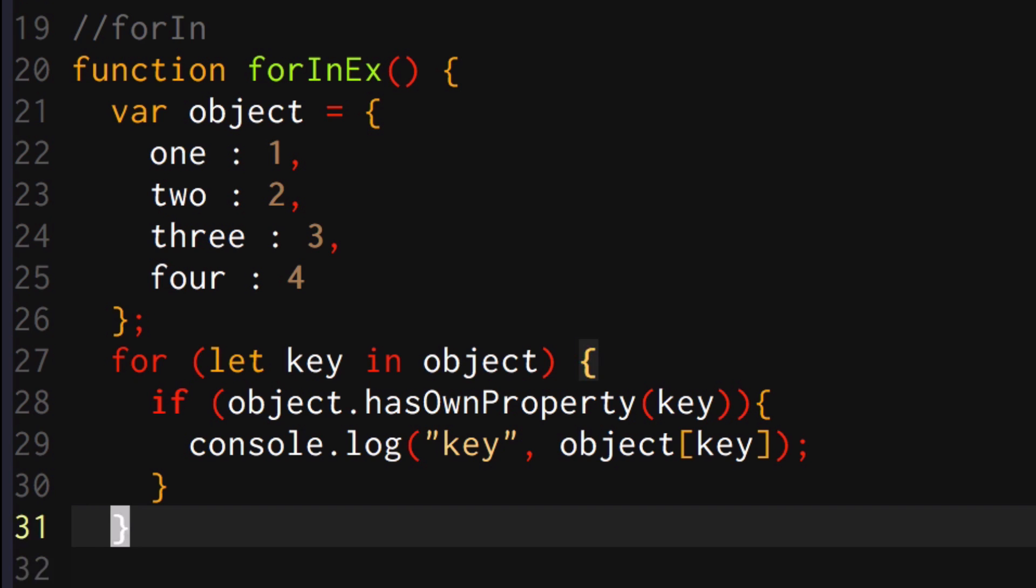So if you don't know what I'm doing here, this is just checking that the key that I'm iterating upon inside the object is owned by the object itself and not the prototype chain, the ancestors in the prototype chain. So you definitely want to know that you want to use object.hasOwnProperty when you're iterating over an object using a for...in loop.